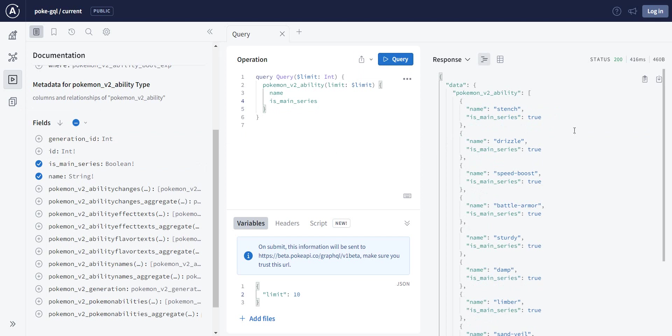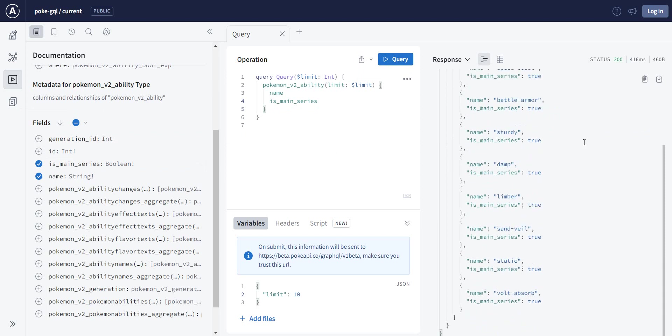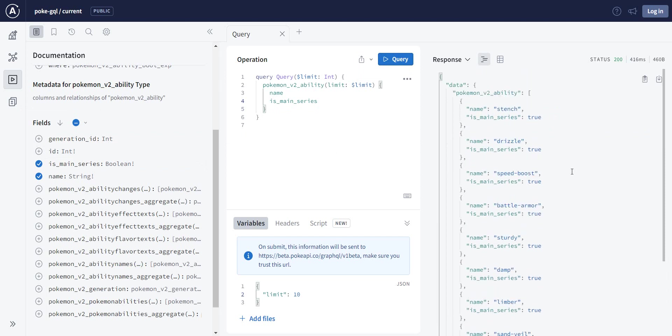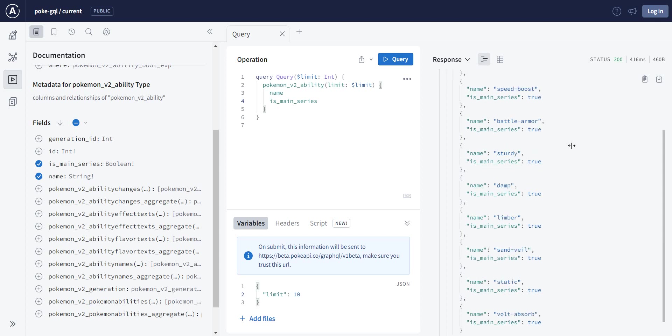So we have the name, and if we have information if it is or if it is not in the main series. And as you can see, the number of results is limited to 10.